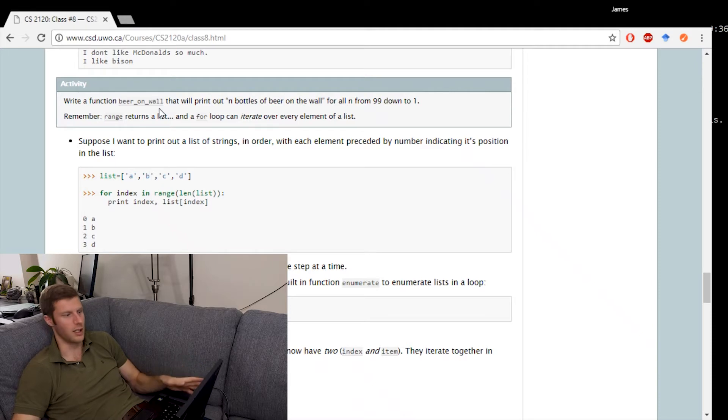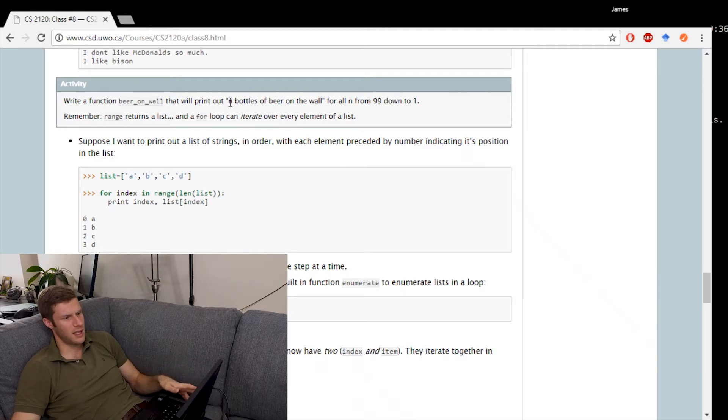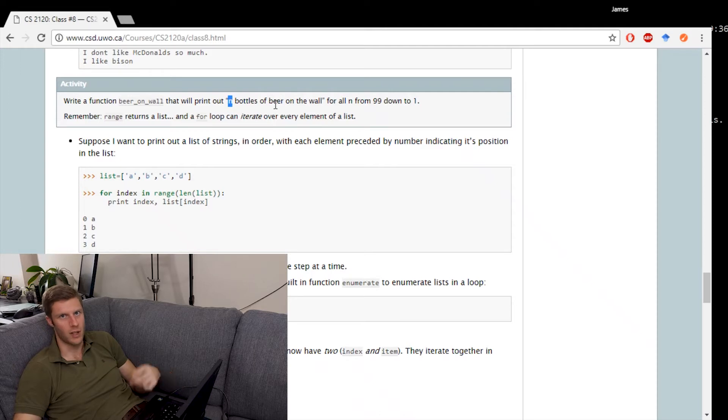So I guess we're not including 0 here. And I think n is supposed to be whatever the number is when we start from 99 going down to 1.